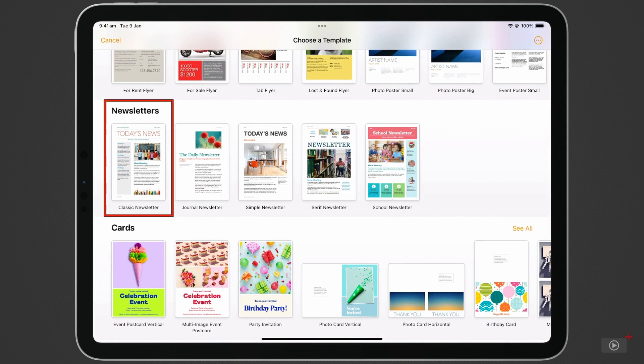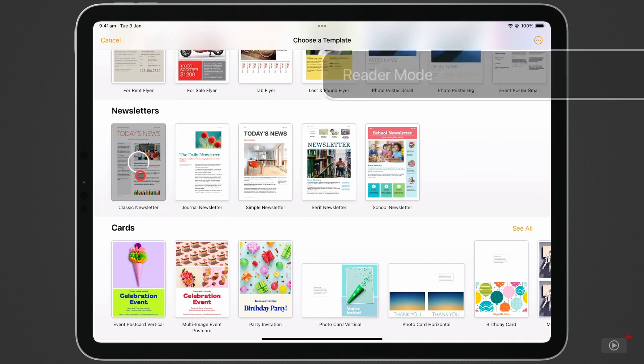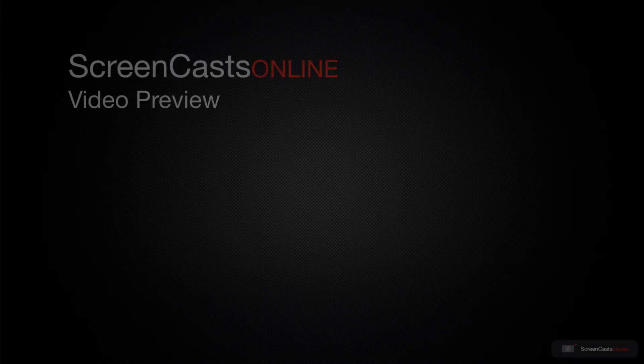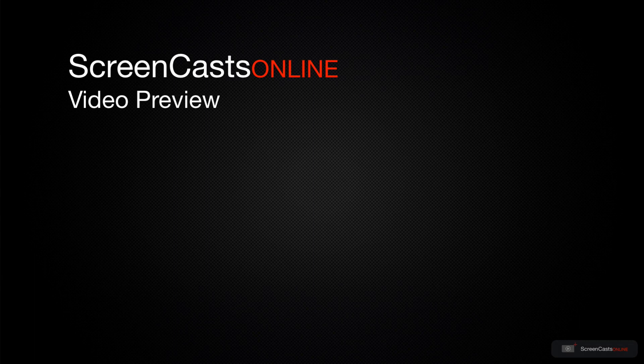We'll create a classic newsletter, so just tap on it and it will open up. That's just a quick preview of one of this week's Apple-related tutorials from ScreenCastsOnline.